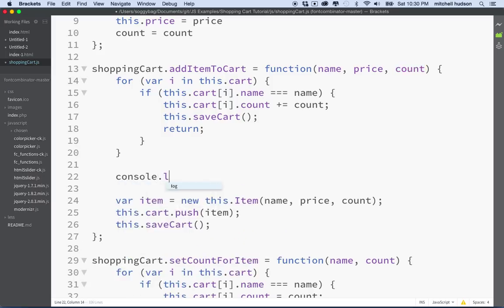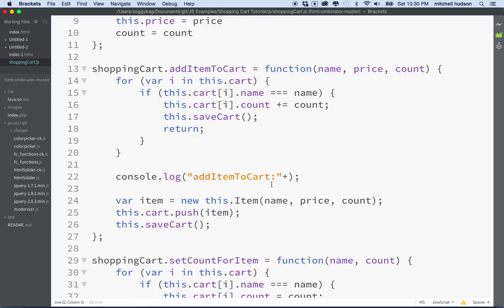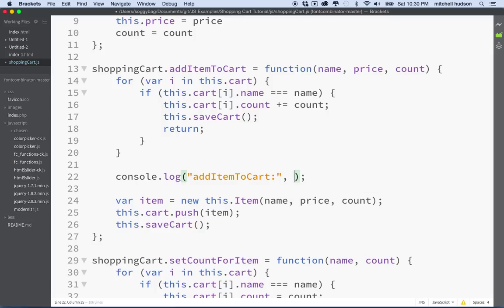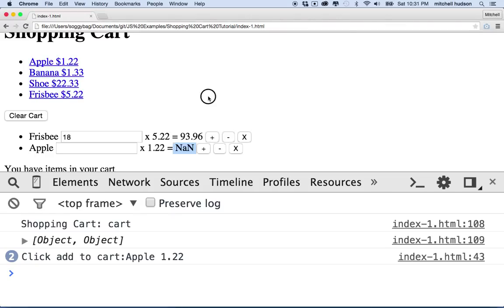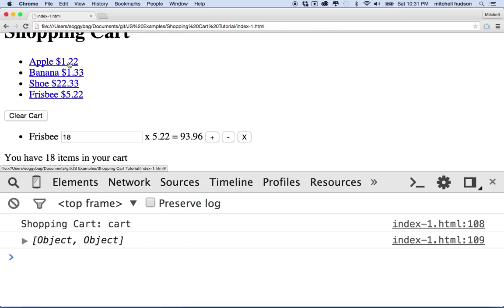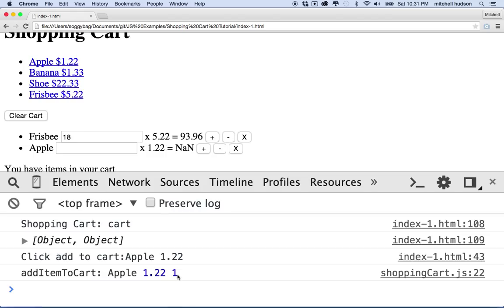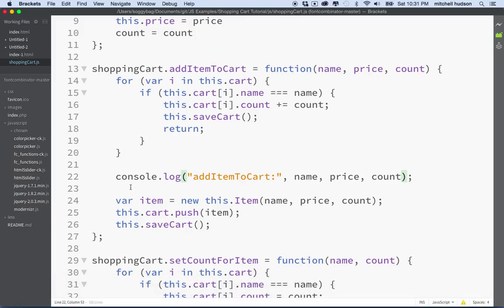Let's add a console.log here to test the count value — I'll make the label match the function name to remind us. Actually, you can use a comma instead of concatenating the strings. So we'll save, go back, refresh, delete the item, and add it again. I get 'Apple, 1.22, 1' — so that is correct. The values are getting through to the point where we create the new item. Let's go investigate what happens when we pass the count into the constructor.